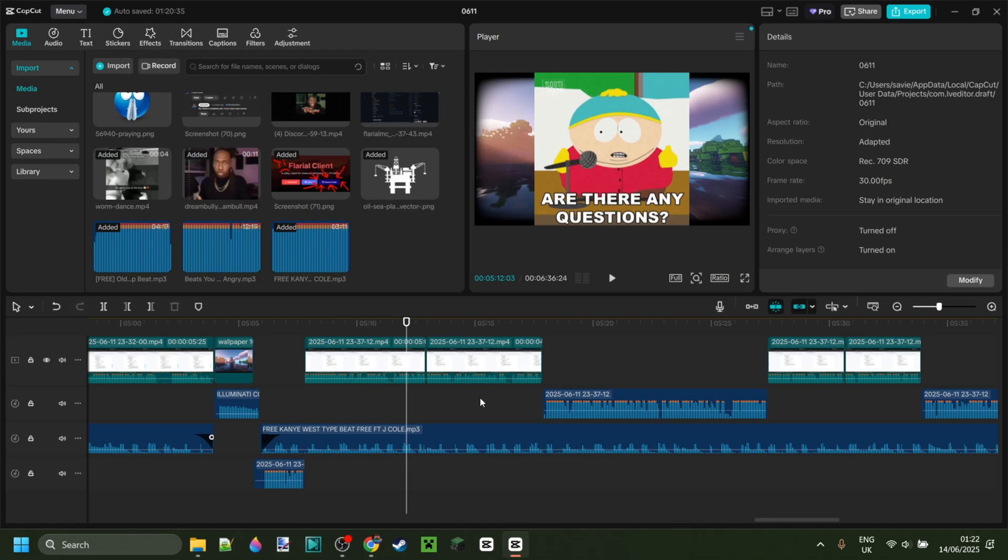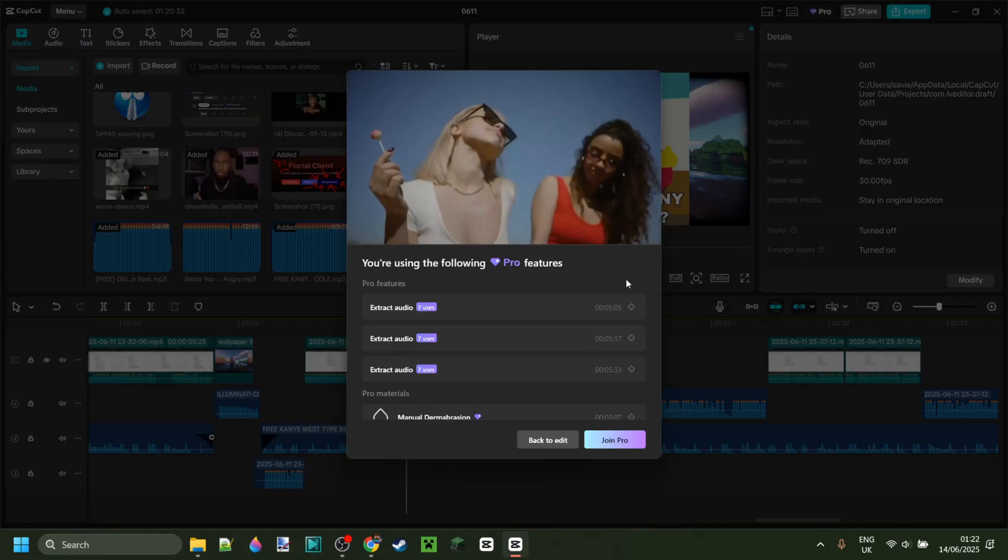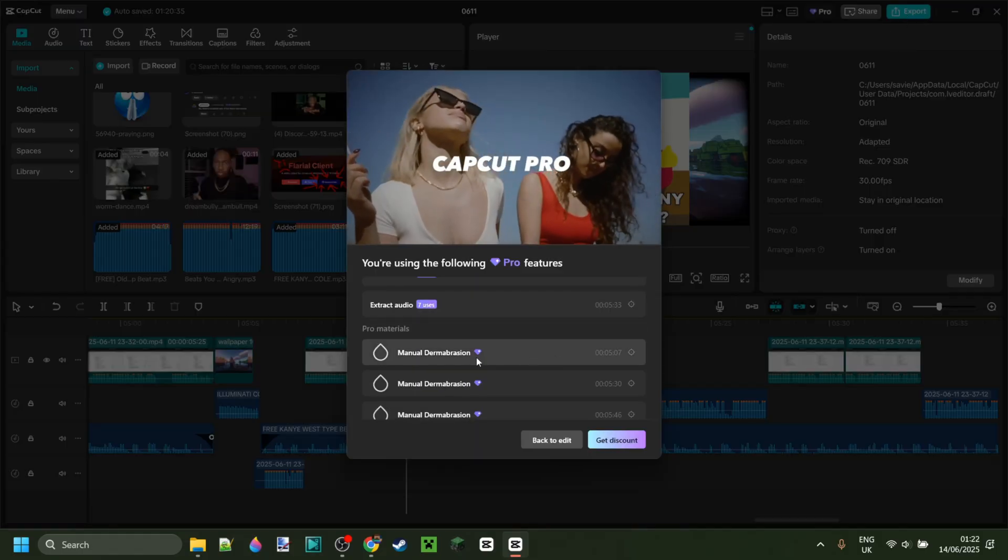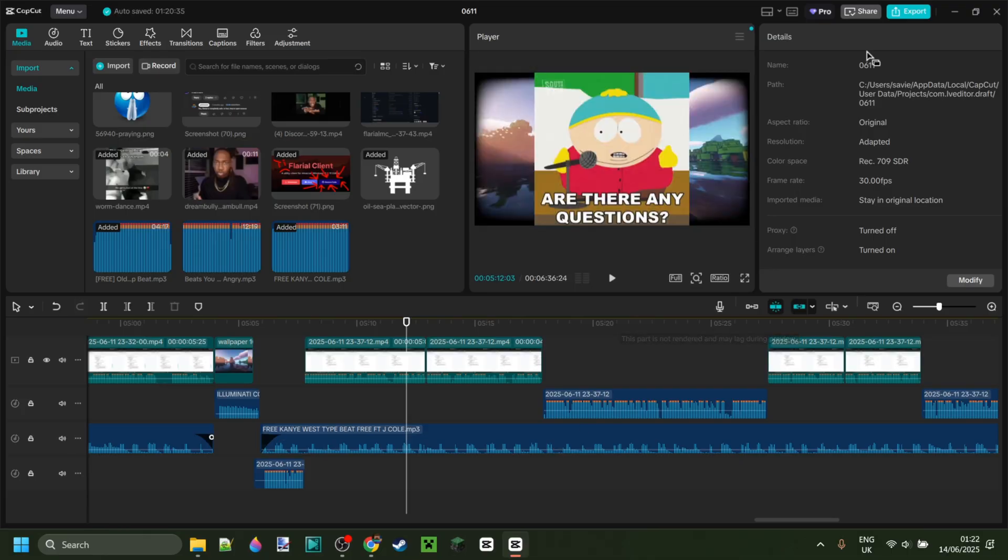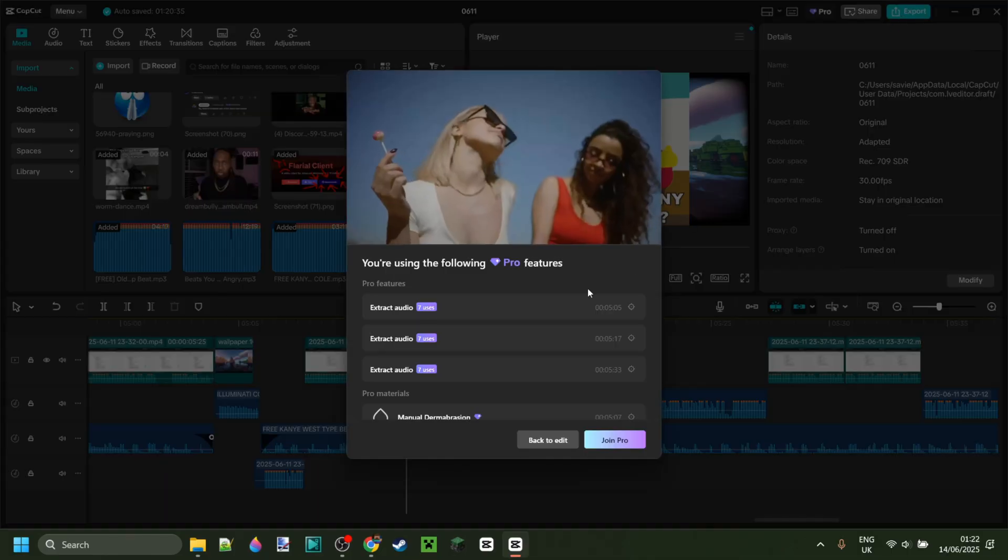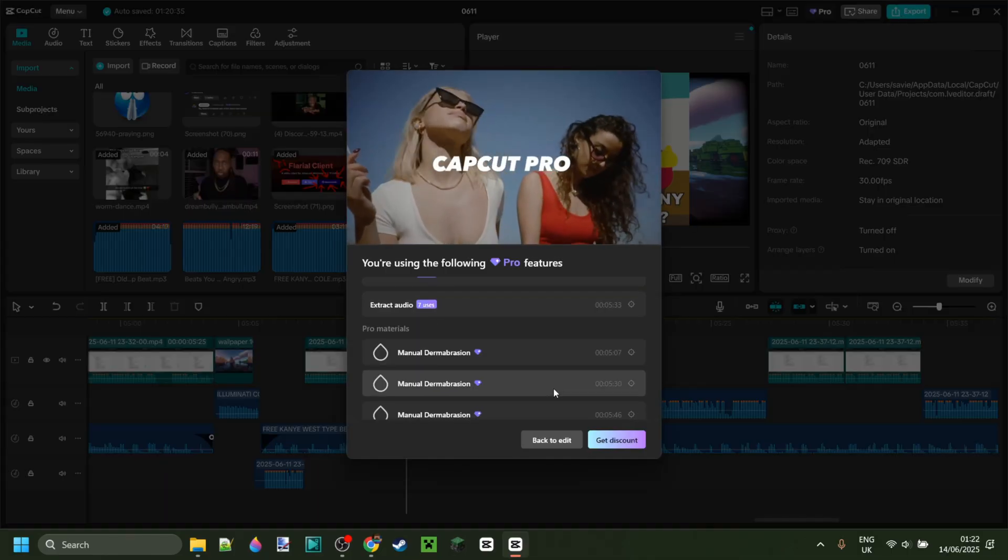I was luckily able to find a fix, so today I'm going to show you exactly how you can fix this as well. It's really simple. In my case, the error is manual dermabrasion.